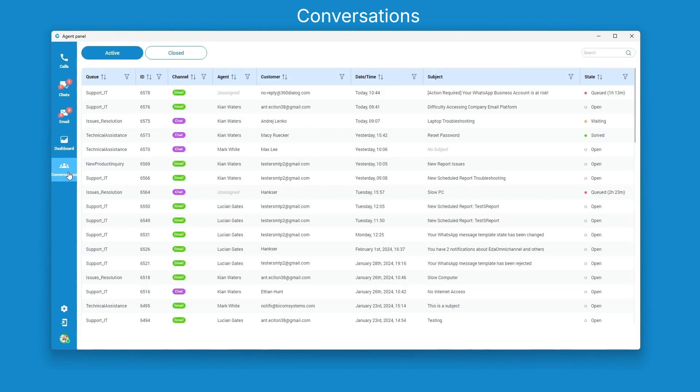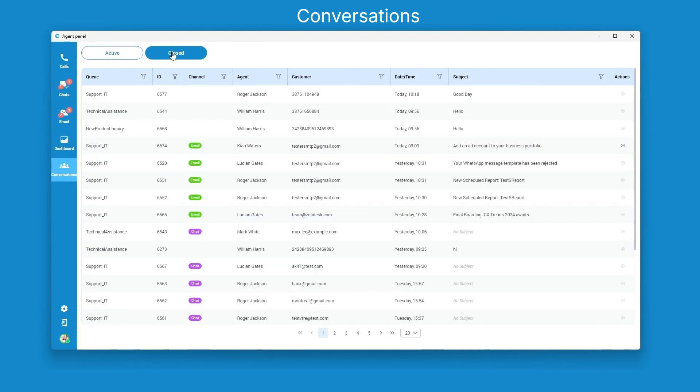The conversation section displays all ongoing conversations, especially useful for contact center supervisors. You can review closed conversations effortlessly, access chat history, play recorded content, and ensure a comprehensive understanding of customer interactions.